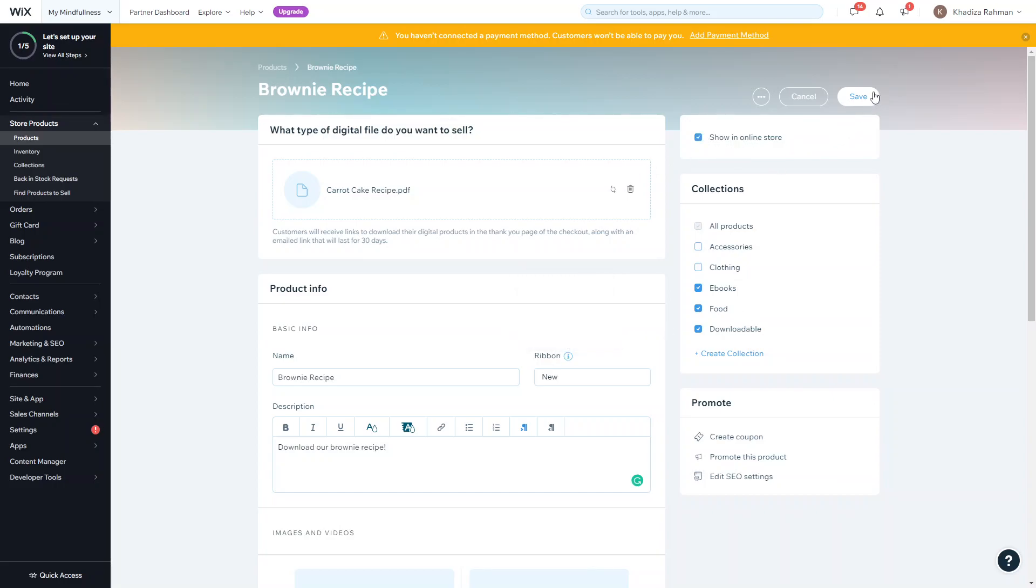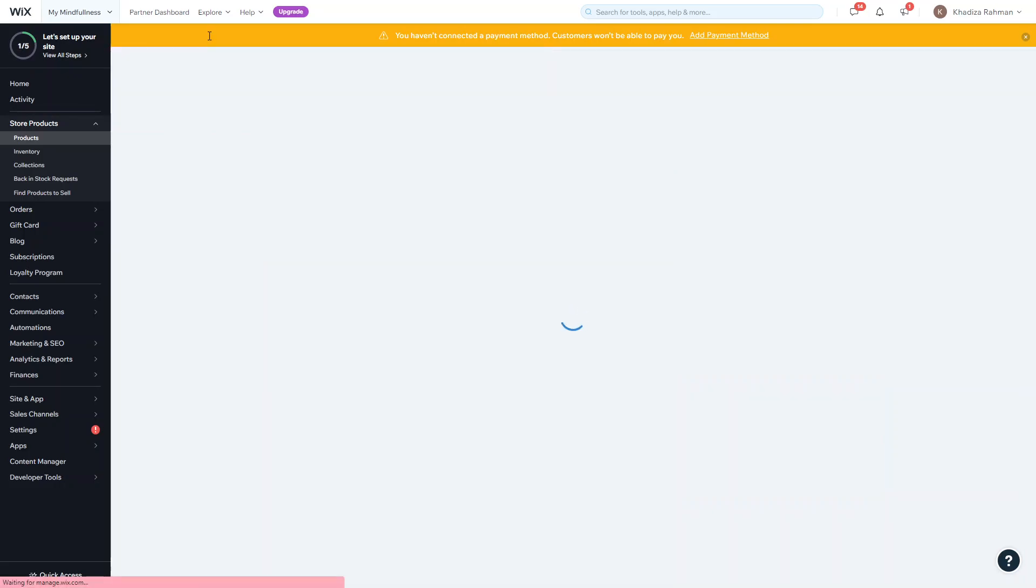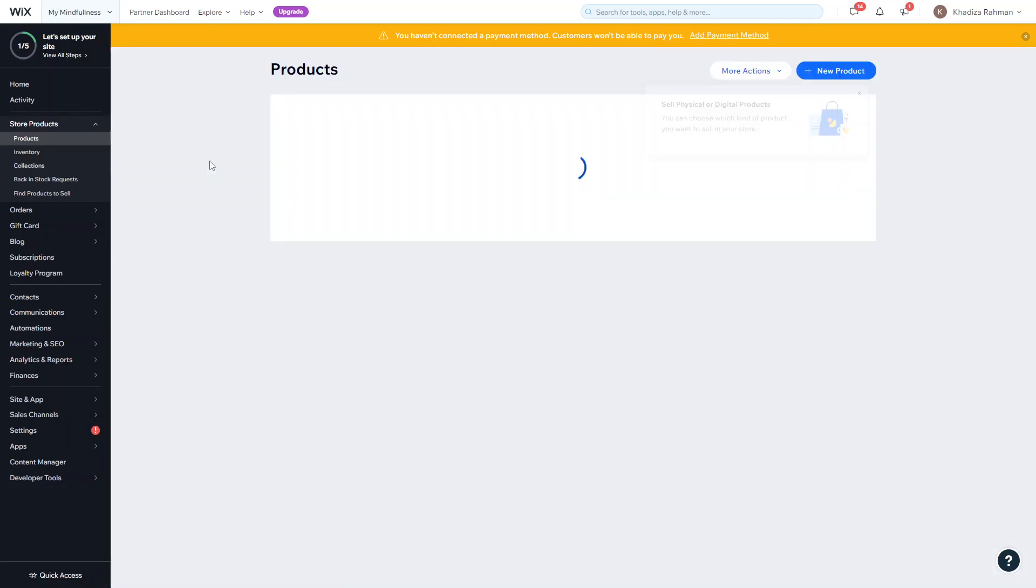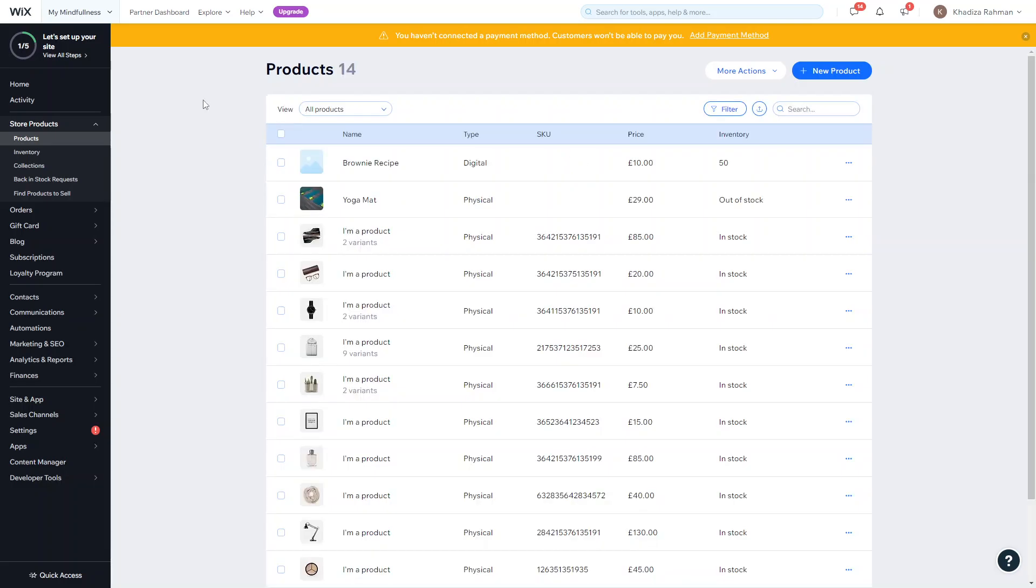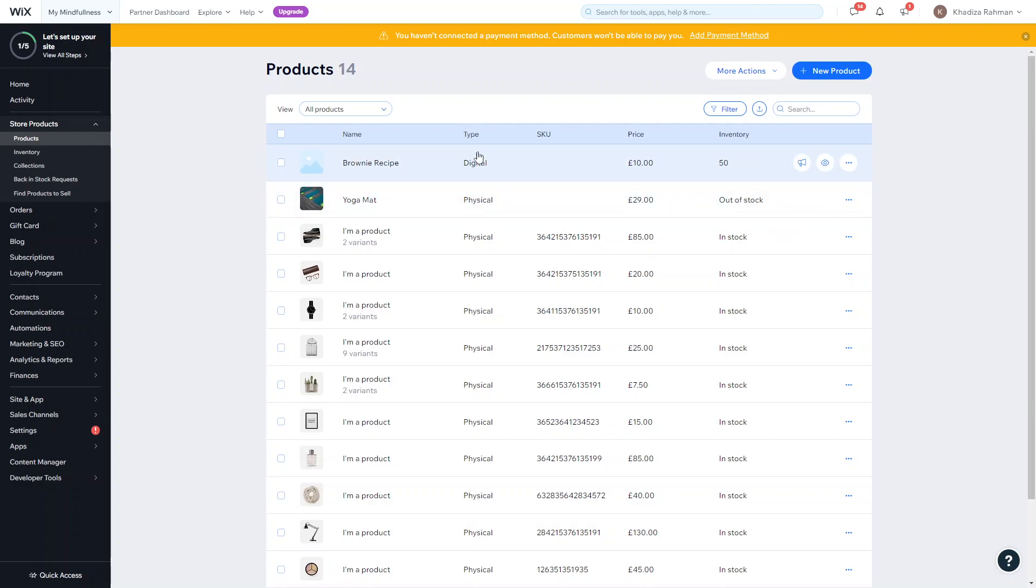You'll be redirected back to the products dashboard and you'll be able to see your product show up as the first option just right over here. You can see the image, you can see the title and things like that, and you can also see the type so you can see that it's a digital product and not a physical one.